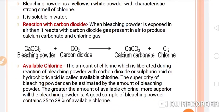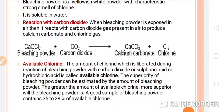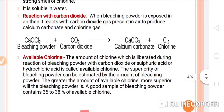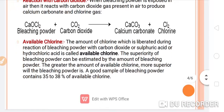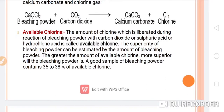Reaction with carbon dioxide — please note this as an important reaction. When bleaching powder is exposed to air, it reacts with carbon dioxide gas present in air to produce calcium carbonate and chlorine gas. The amount of chlorine liberated during the reaction of bleaching powder with carbon dioxide, or sulfuric acid, or hydrochloric acid is called available chlorine.